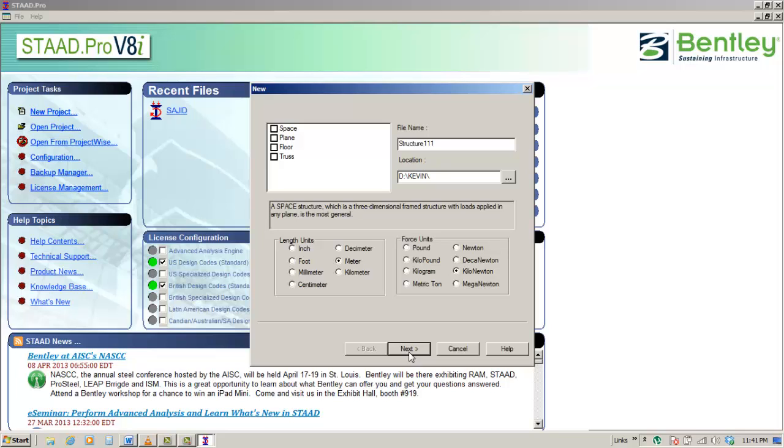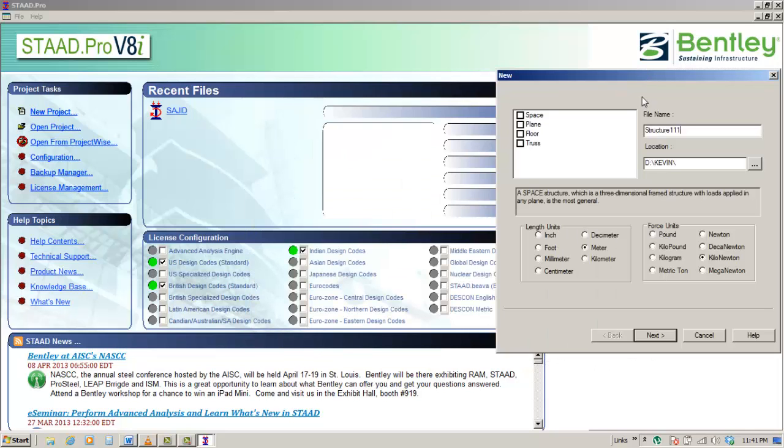STAAD Pro can deal with single file at a time, so if you attempt to create a new file while another file is opened, STAAD Pro will close it right away.